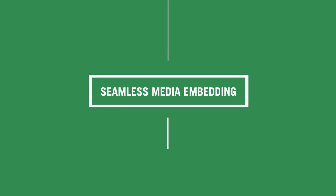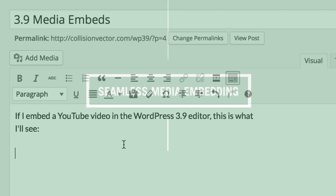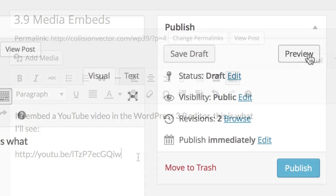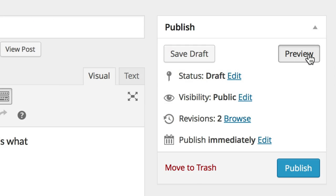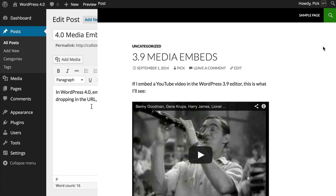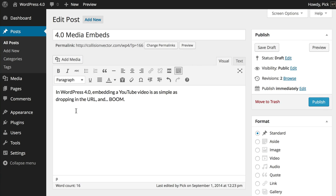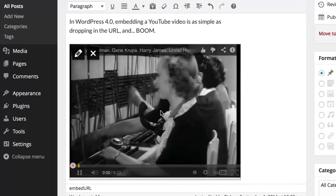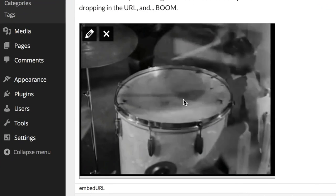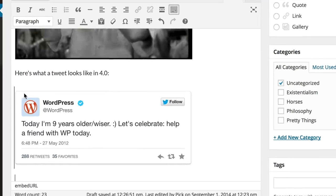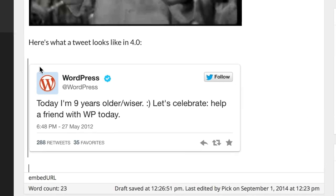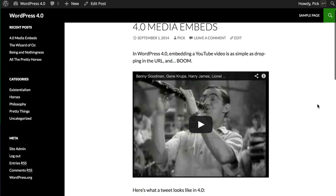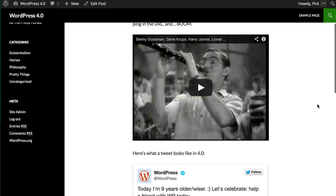In older versions of WordPress, embedding media meant previewing or publishing to see how it would look on your site. In 4.0, when you add a link for, let's say, a YouTube video, the video appears right there in your post. And the same goes for tweets and other embeddable media. So when you hit publish, there are no surprises.